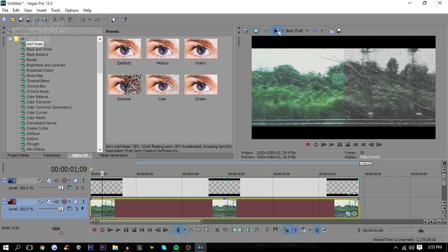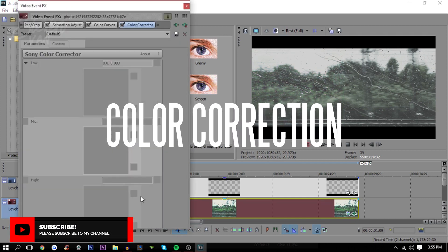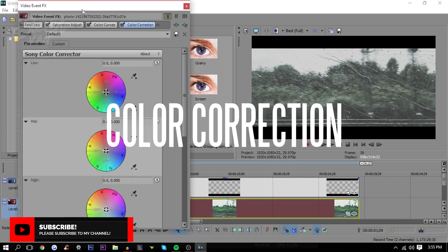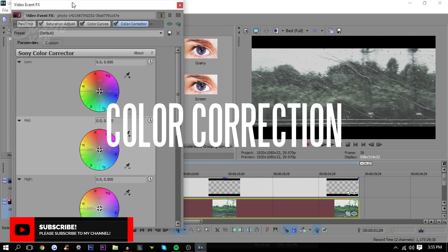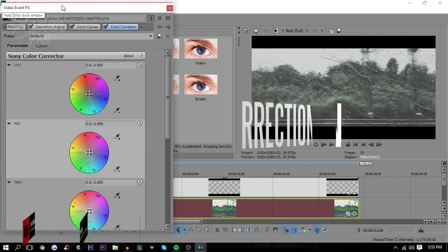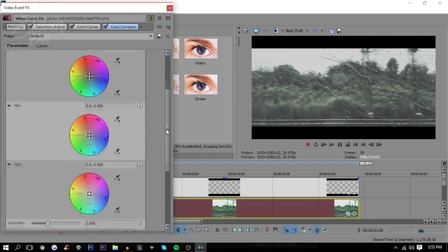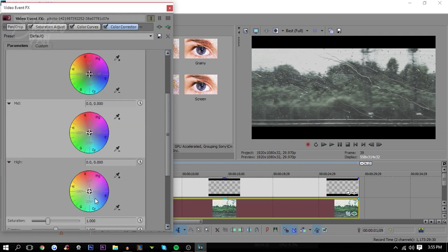Next thing you want to do is go into color corrector. This is the final step. Leave a like if you haven't yet. What you want to do here is move the highs to blue here.